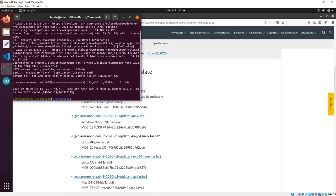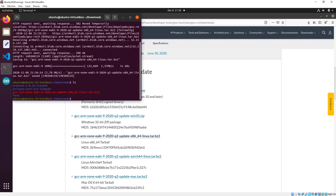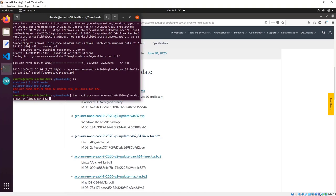Now let's list the contents of the Downloads directory. We can see the archive, so now we need to unpack it. For that we will use the command tar -xjf followed by the filename — I'll press Tab for auto-completion — and press Enter.